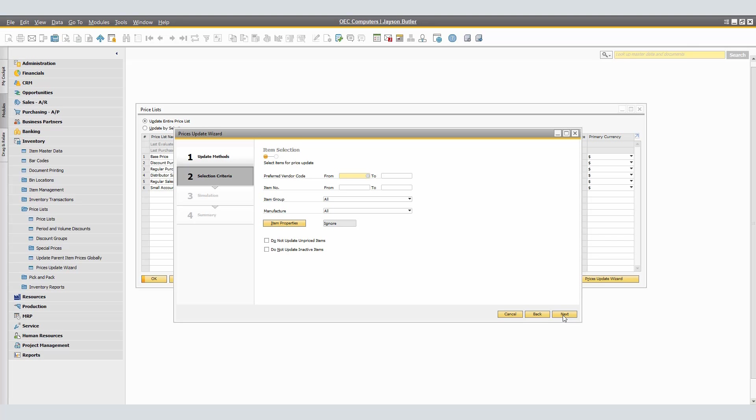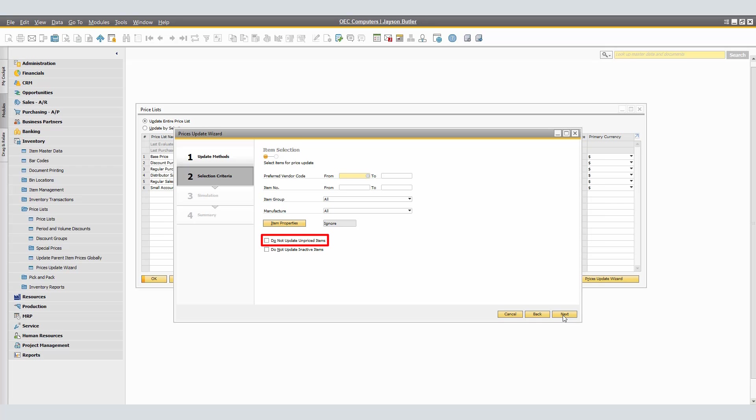Here, we see the item selection fields: Preferred Vendor Code, From, and To. It will specify the range of the item numbers to filter the items that you want to update prices for. We can also use Item Groups by selecting the Item Groups to filter the items that you want to update prices for. We can also use Item Properties, where we specify properties as a selection criteria. We may further choose if we want to include items with no price. By default, this checkbox is not selected. Further, we're also able to define whether to include inactive items. Also by default, this checkbox is not selected.